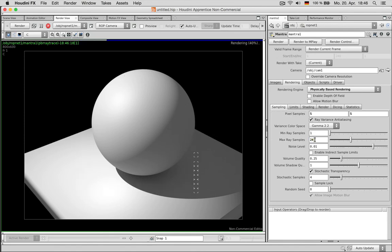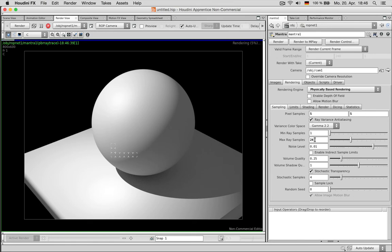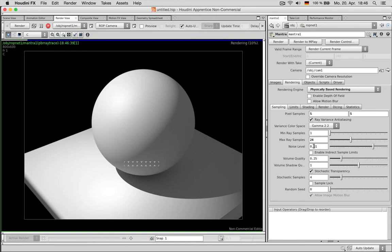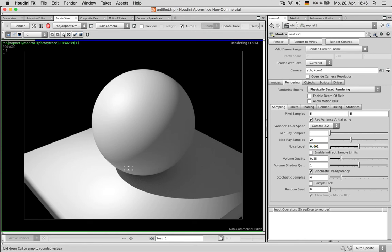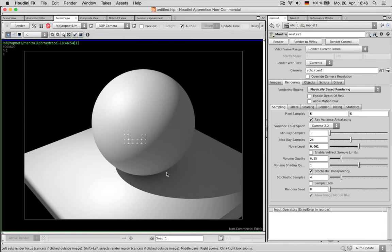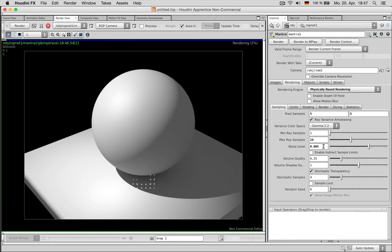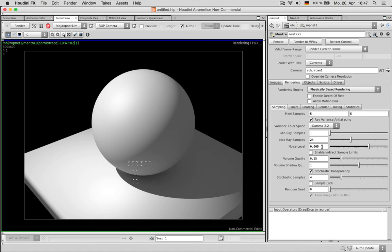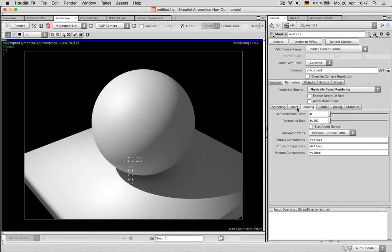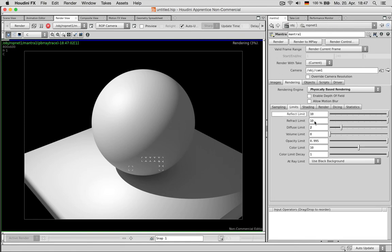If you want to increase the quality further you shouldn't necessarily go to pixel samples but you can also raise the max ray samples which doesn't cost as much render time and improves the quality further. The other parameter is the noise level. You can reduce this down to 001 if you really want to get a very clear image. But that costs render time so 005 would also lead to clean images.